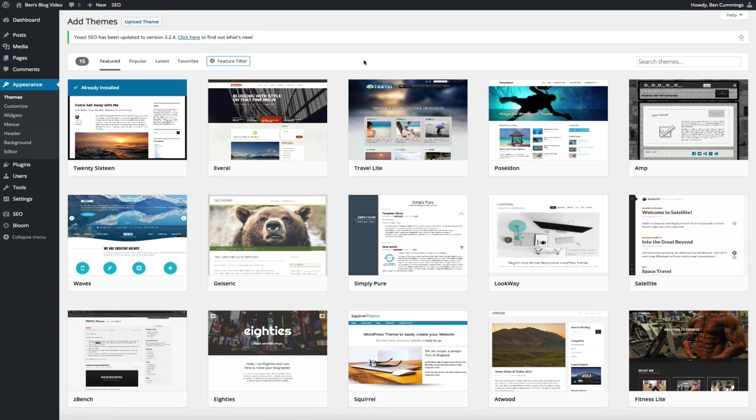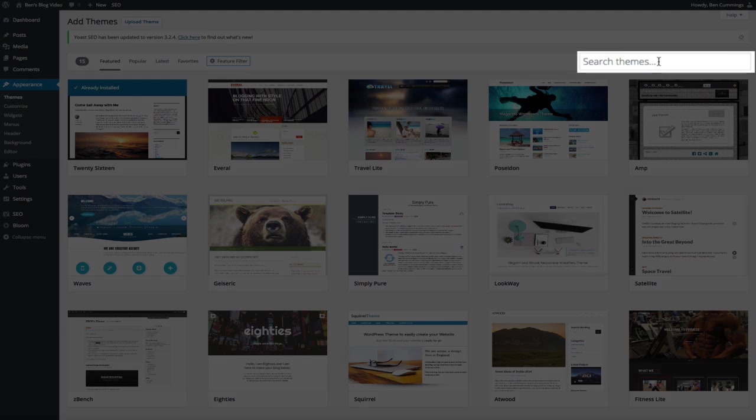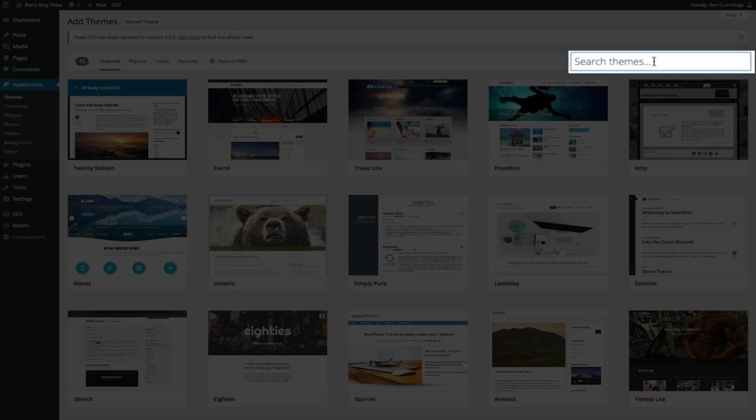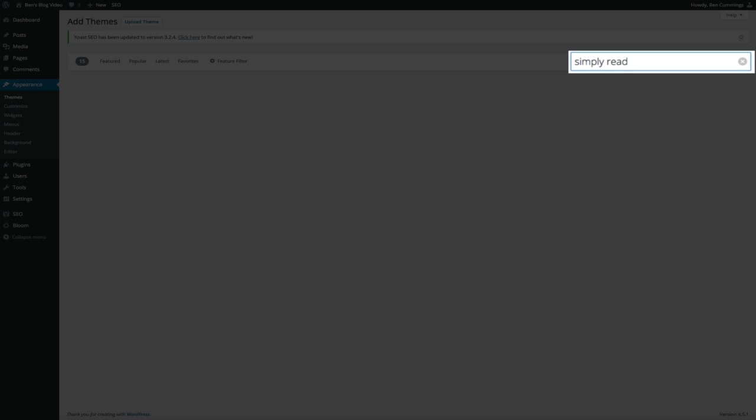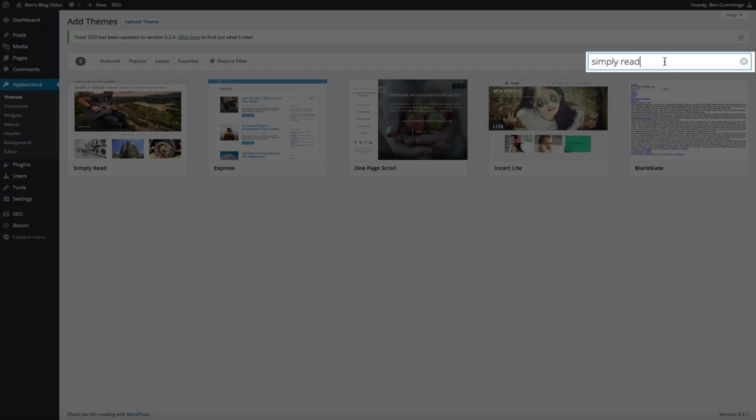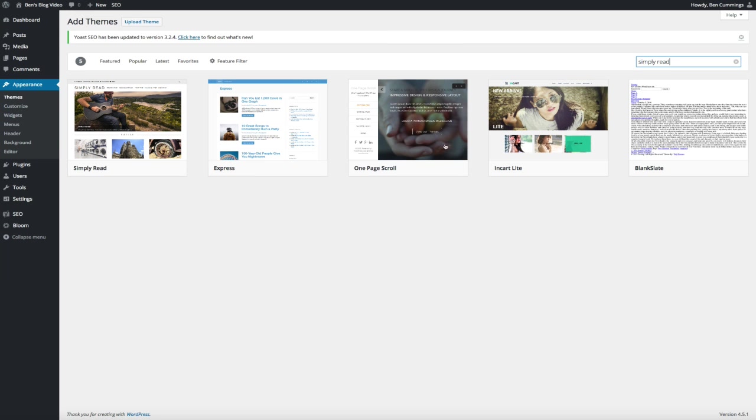Another way to find a theme is to use their search function. This works the same way as any search bar and it's a great way to find a theme if you already know the name of it like we do. So we're just going to type in Simply Red and that'll bring up the search results. And as you can see, our theme is the first one.